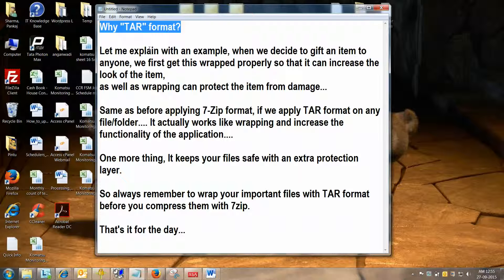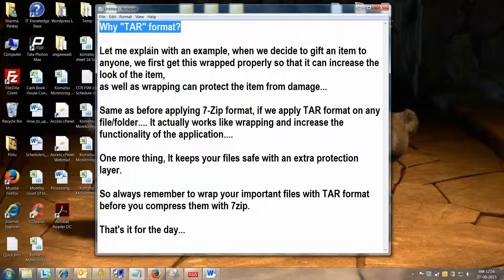One more thing, it keeps your files safe with an extra protection layer. So when you wrap any file or folder, it increases the functionality of 7zip, and that's why 7zip is able to compress with such higher rates. Well friends, that's it for the day. Hope to see you again. Bye bye.